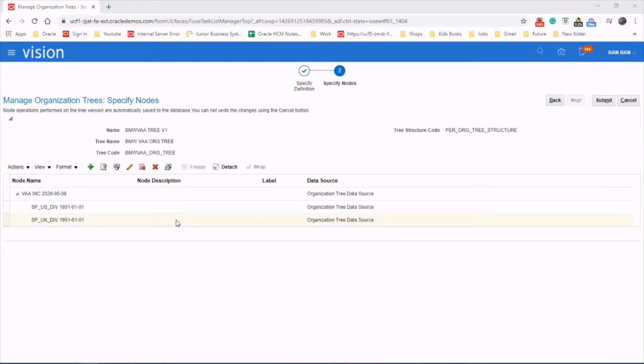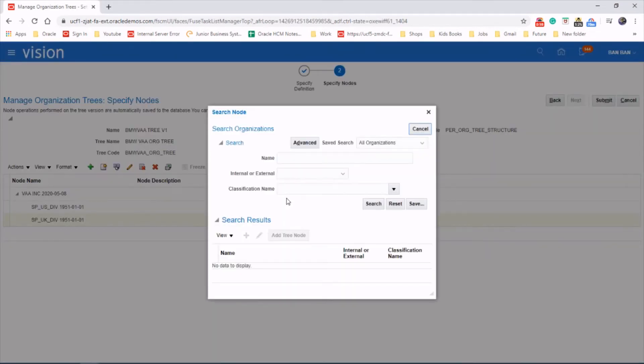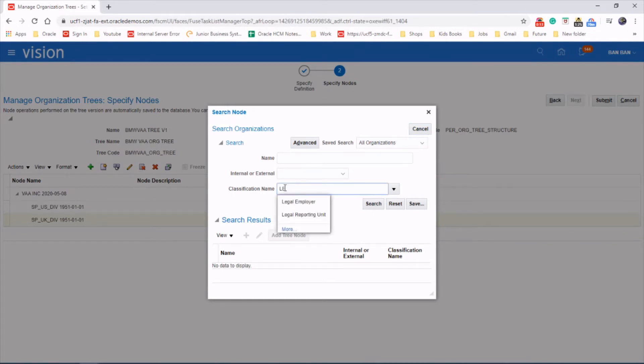Next we need to choose the legal entities under these divisions. Let's add node and search. Search for legal entities or legal employees. That one. And search.